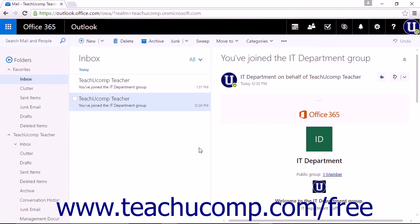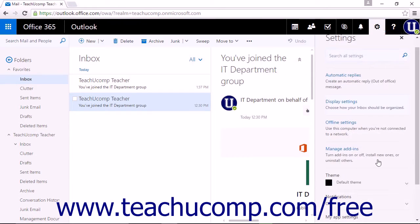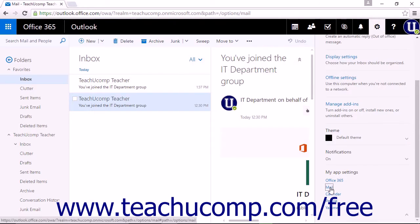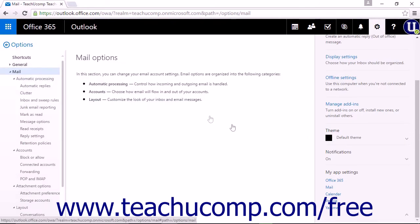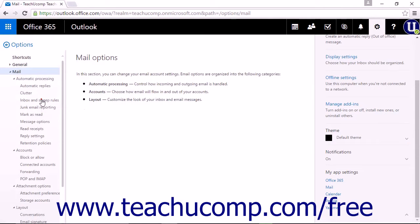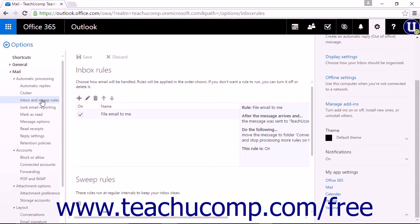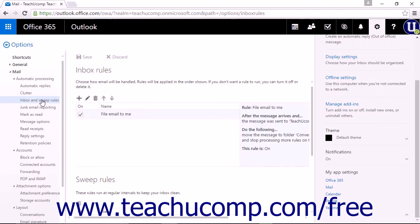To create an inbox rule, you can click the Settings icon and choose Mail to open the Options pane. Then, under Automatic Processing, click Inbox and Sweep Rules. Alternatively, you can right-click a message in the Inbox pane and choose Create Rule, or click the More dots above the Reading pane and select Create Rule.